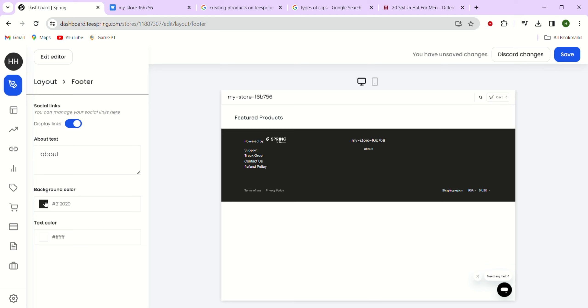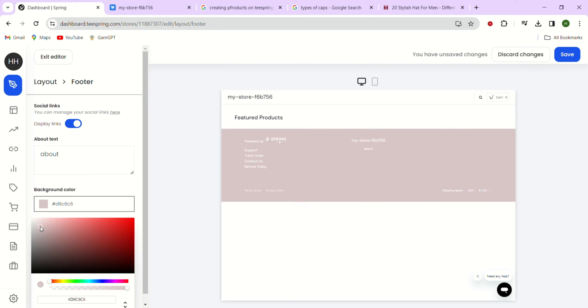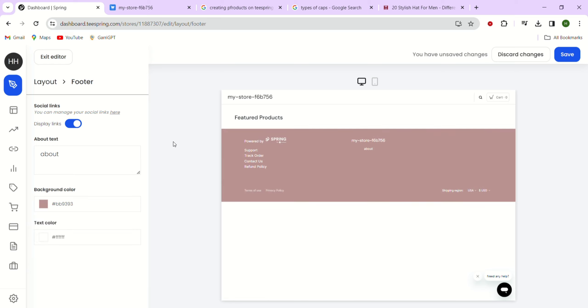In the text box provided, we can simply write a description of our store products and our brand. We can also talk about our target customers, how we create our designs or anything else interesting we want to share. If we scroll down to the bottom of our store preview, we will see our store footer and the text we just added.